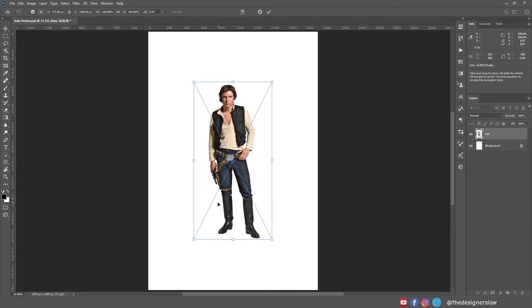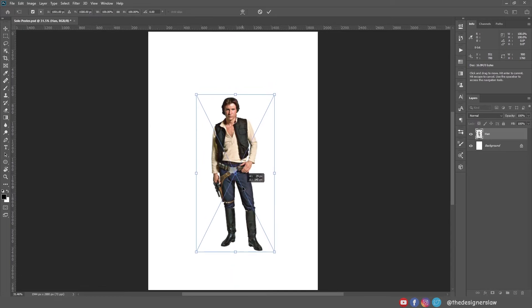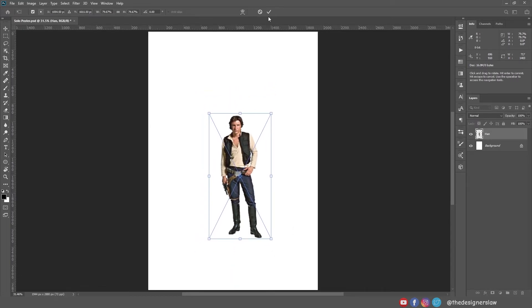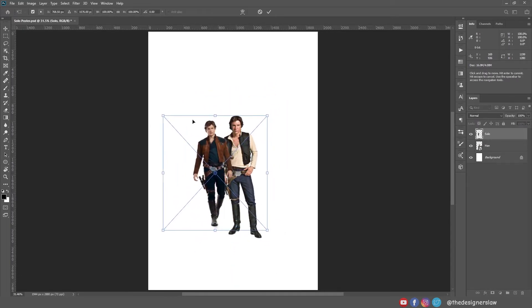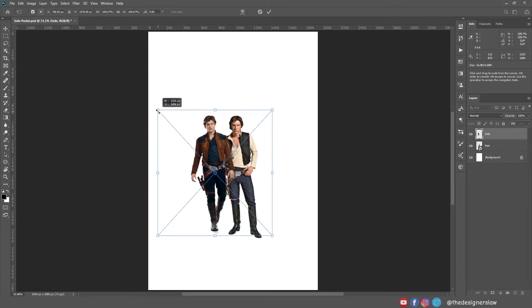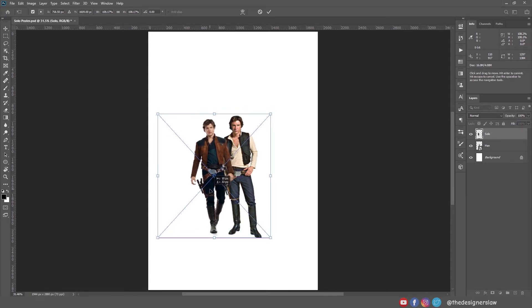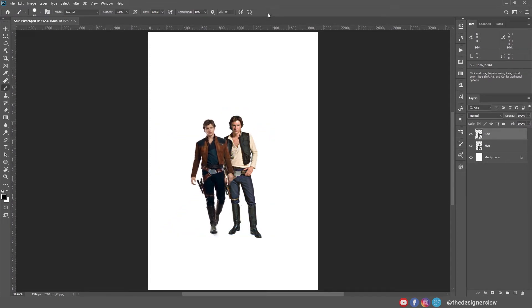First, I'm gonna add the old and the new Solo, Harrison and Alden. I will probably give an old vibe to this poster, so I need to keep that in mind. Since they are the main subject of this poster, they need to stand out.